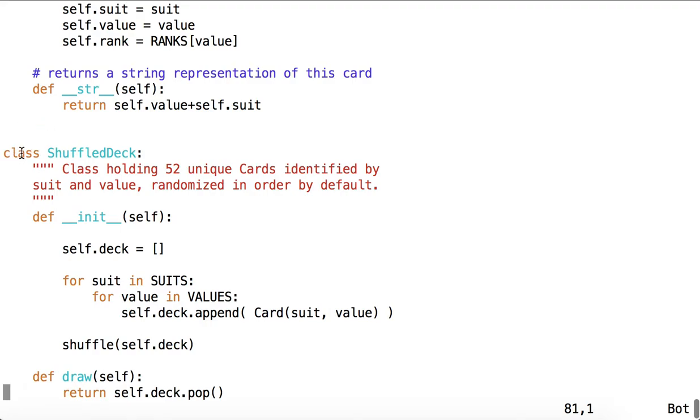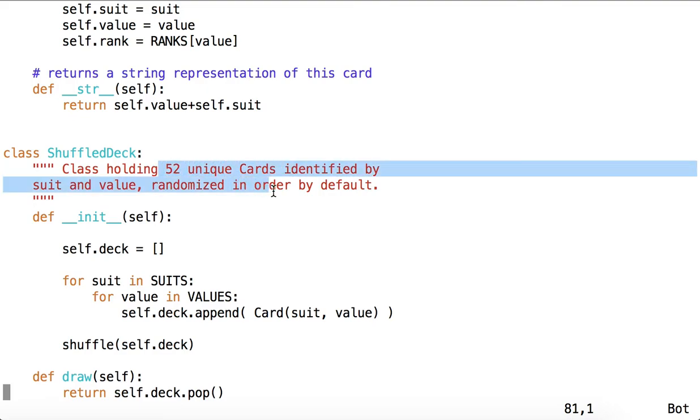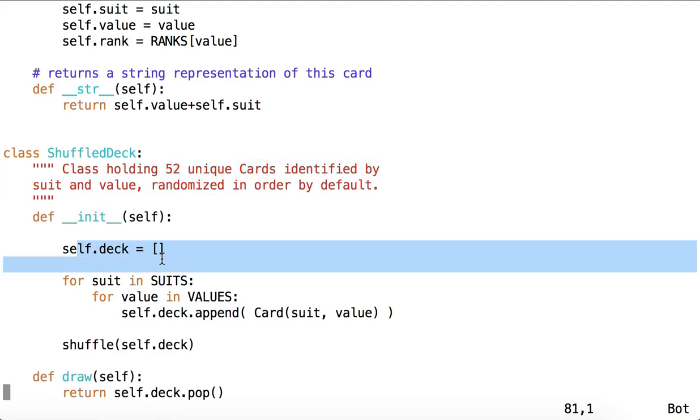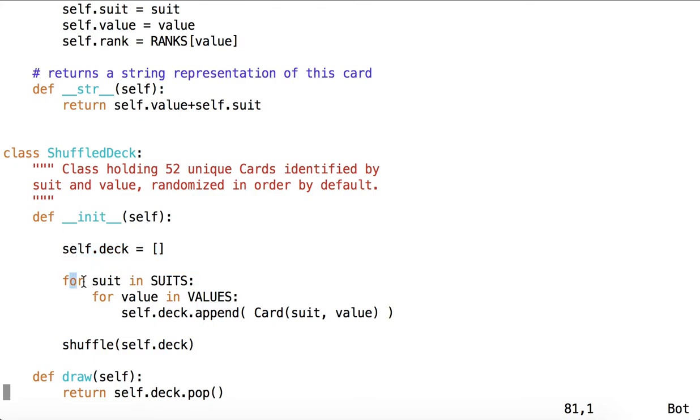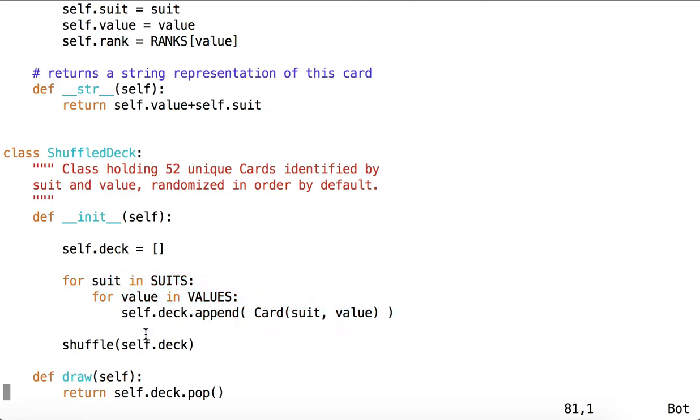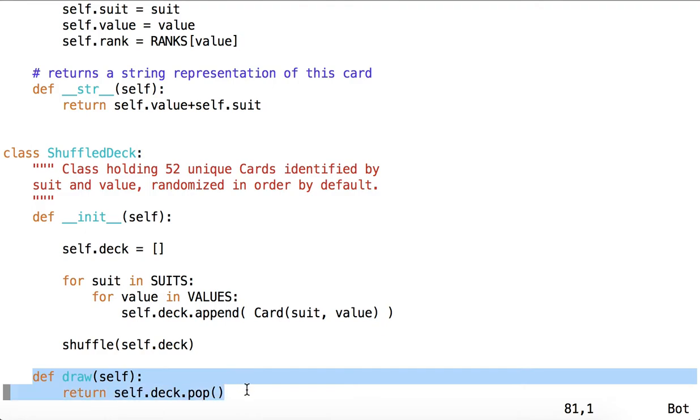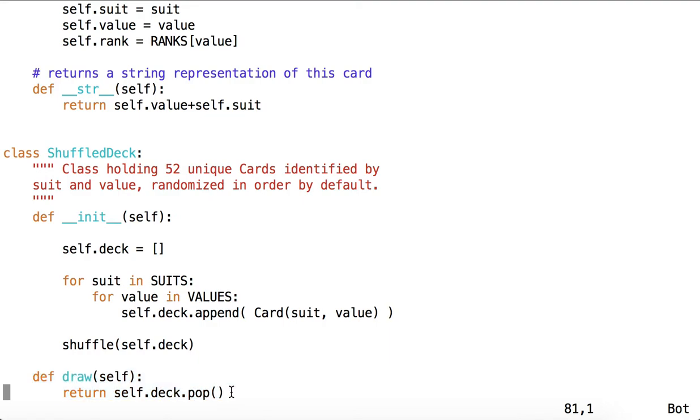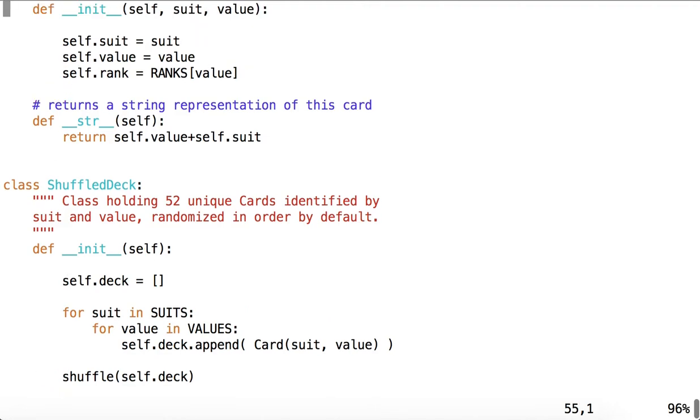Then we come to ShuffledDeck. It holds 52 unique cards. We set deck as an empty list, and then we iterate over each suit and each value to append a card of that suit and value to the deck. And then we use the method shuffle from the random module which we imported above to shuffle that deck. The last thing we have is a draw method that says return self.deck.pop. So we're simply popping the top card off of the deck and returning it.